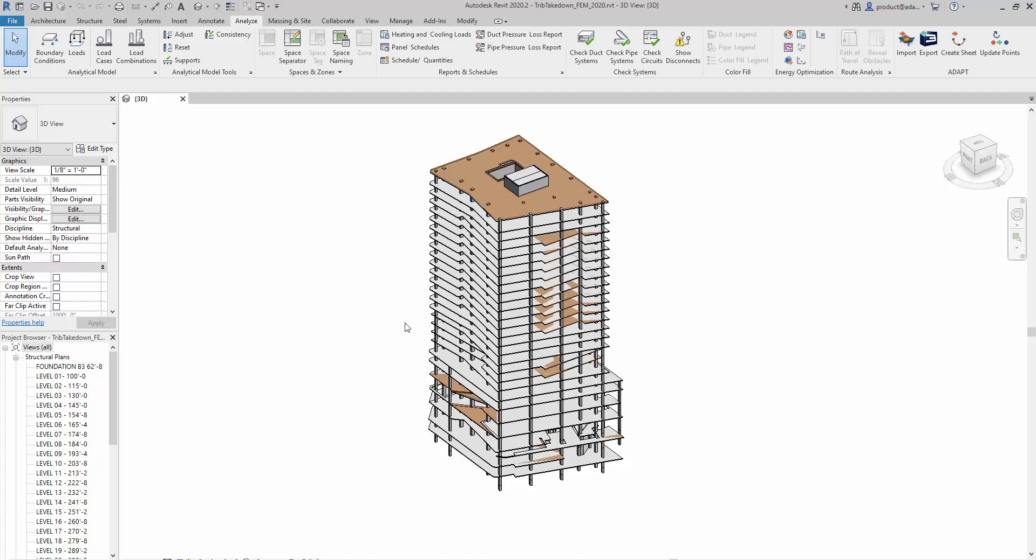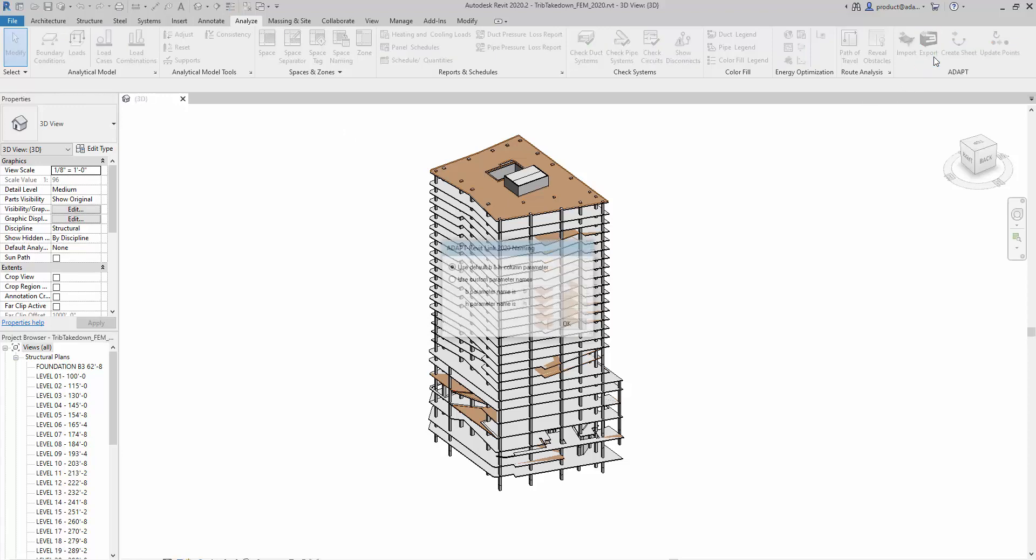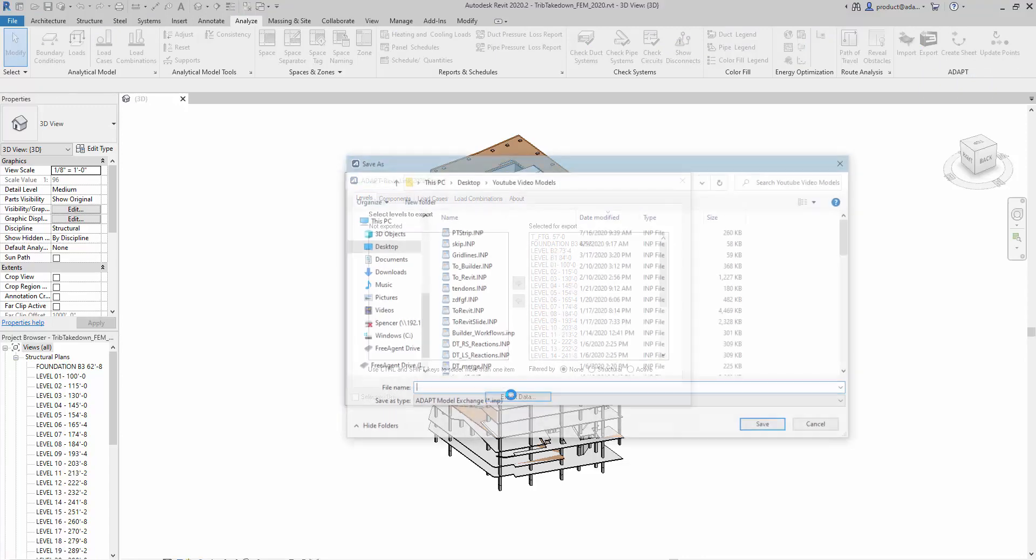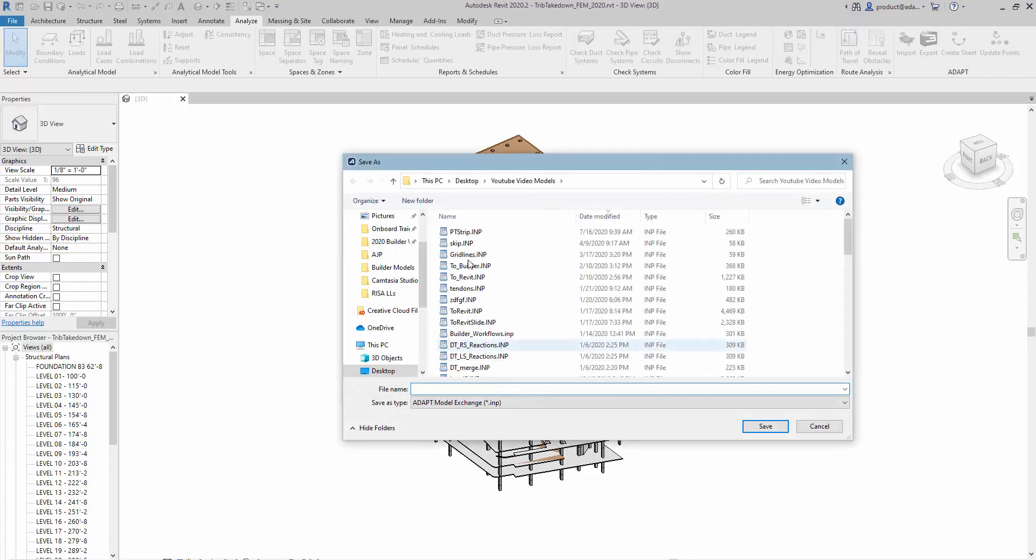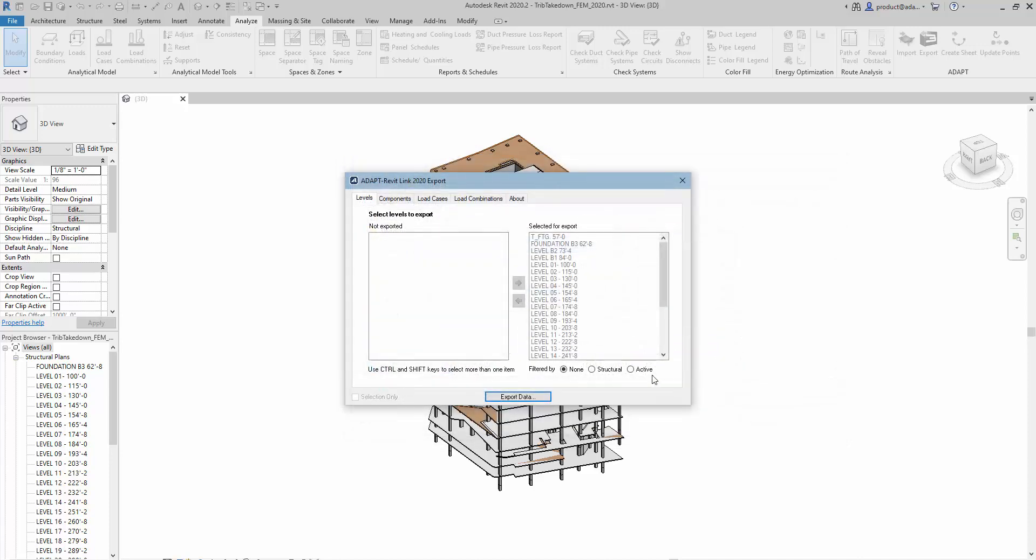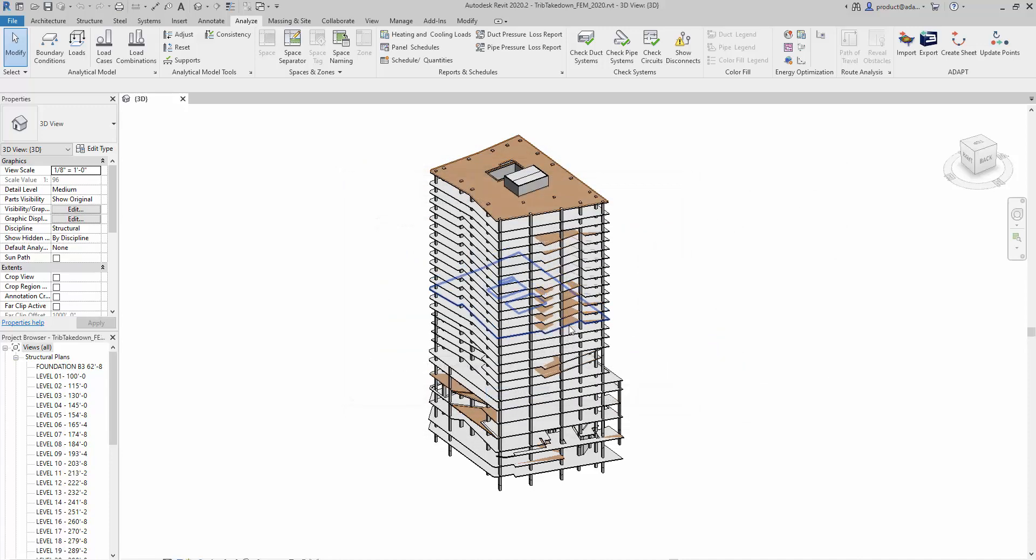We're going to start out here in Revit with this multi-story model. We're going to utilize the AdaptRevit link and export this using the default settings. We're going to create an IMP file, and that IMP file will be used to build this model inside of AdaptBuilder.